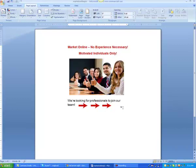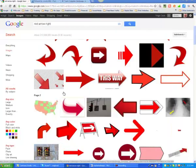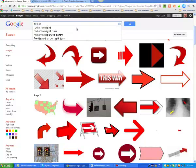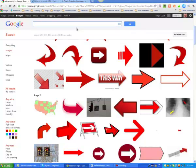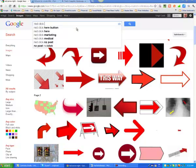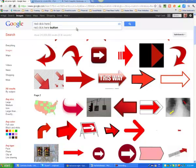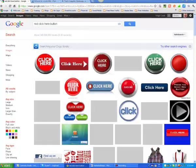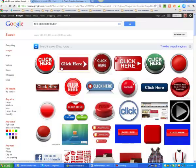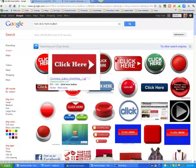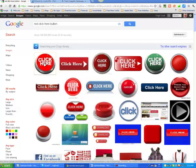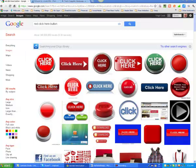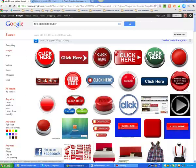We're going to be wanting to get a button. So let's go get us a red click here button. This one looks pretty good, let's just grab it. Copy that.